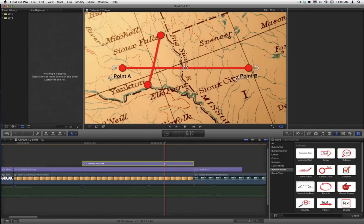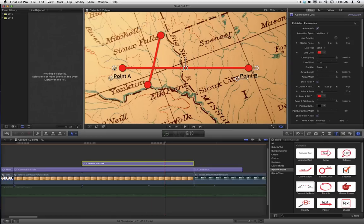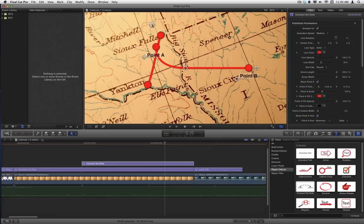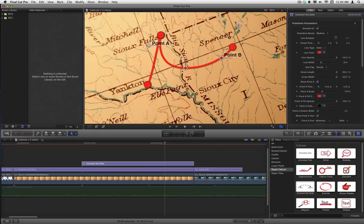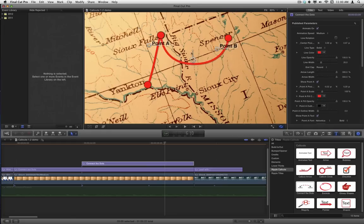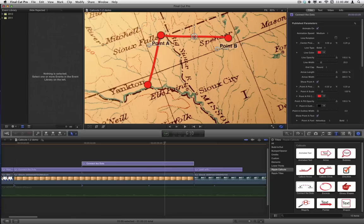Now this one's already pretty straight across, so let's see if we can just line it up. I'll put point A right here, point B on Spencer, and then we should be able to make that a pretty straight line. There we go.